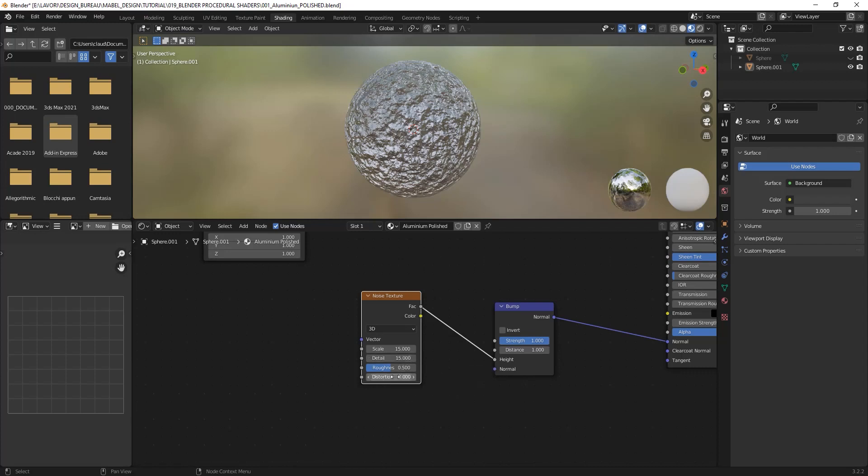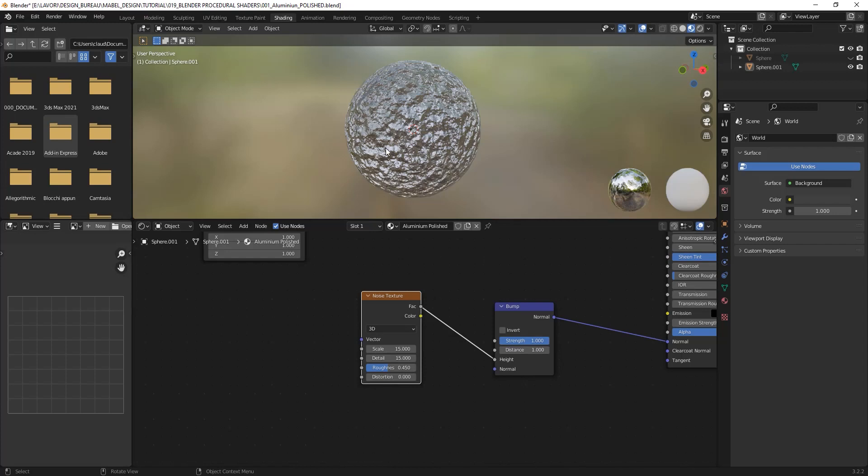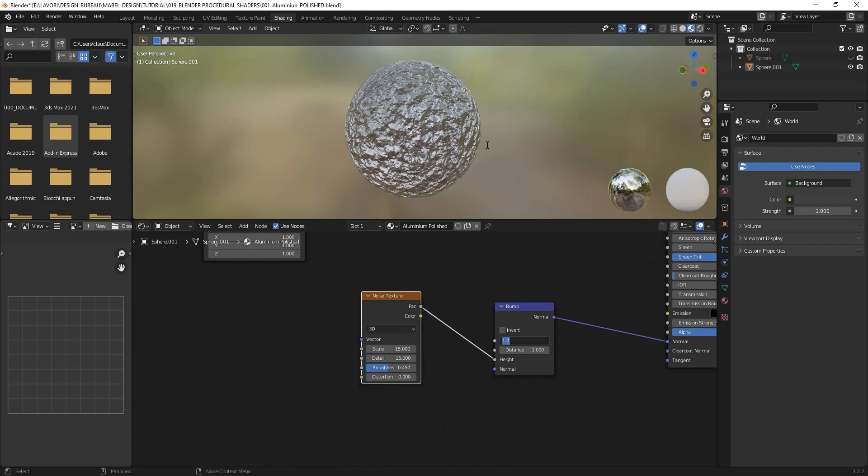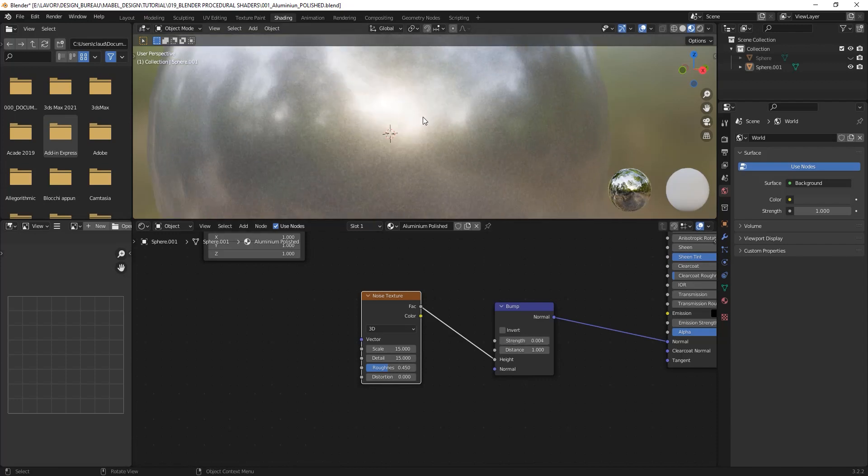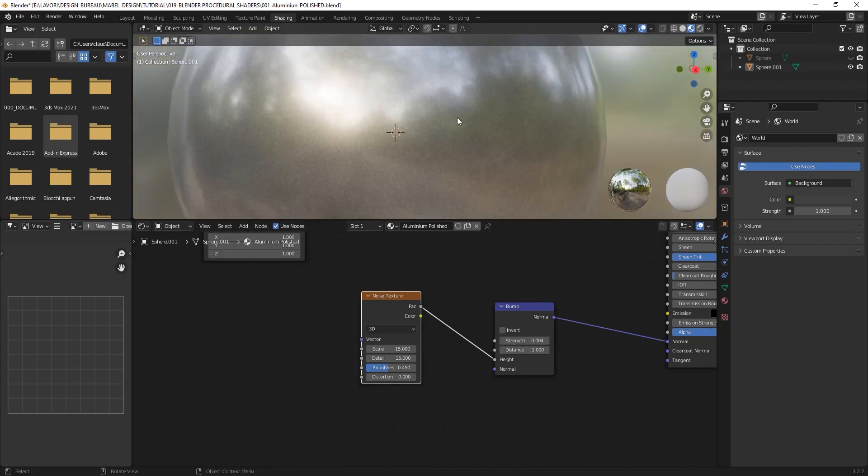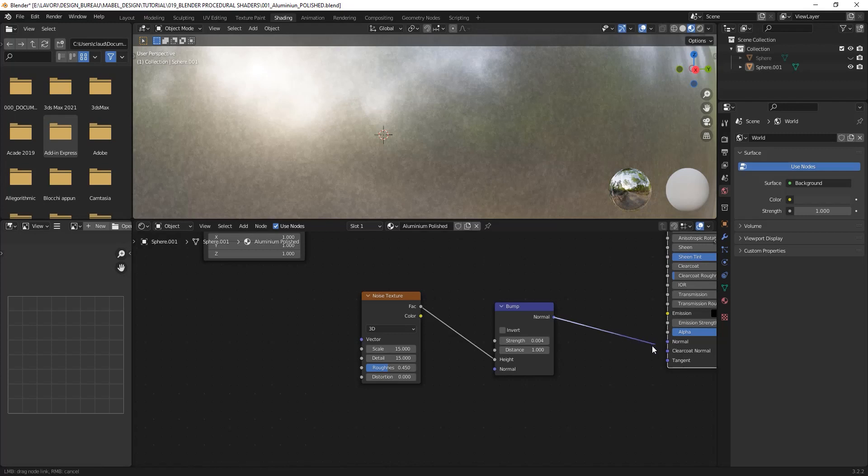Set the roughness to 0.45. This is up to you - I think this kind of value works fine for me and for this material, but you can try a different approach. Another important thing is to decrease the strength, because now it's very heavy - it looks more similar to crumpled aluminum foil and not a polished aluminum sphere. So I will set this strength to a very small value, 0.004, just to create some visual variation but not too much.